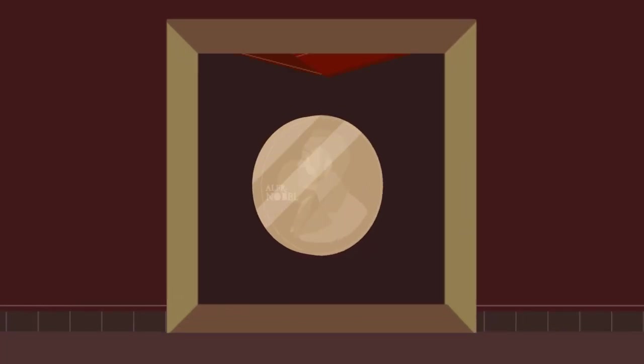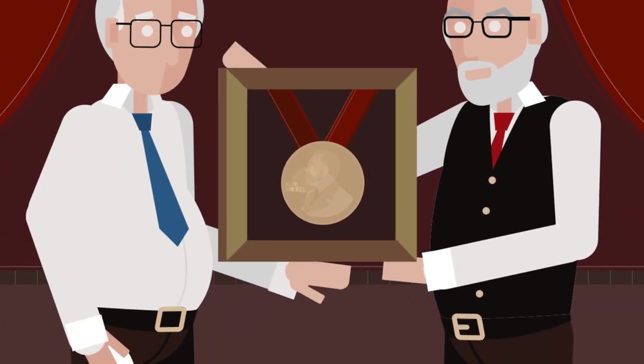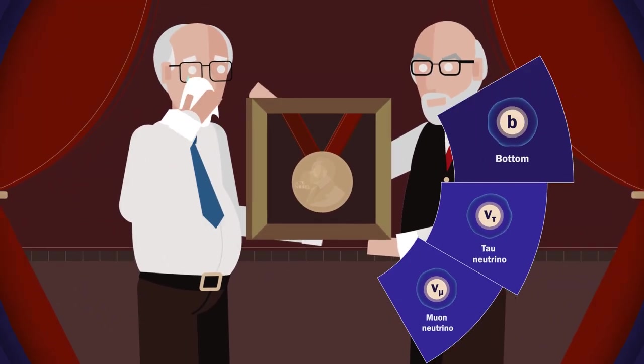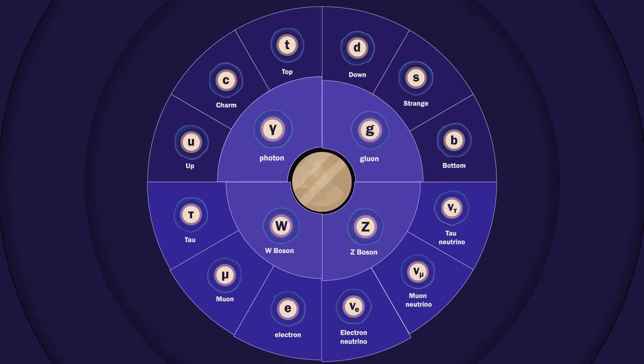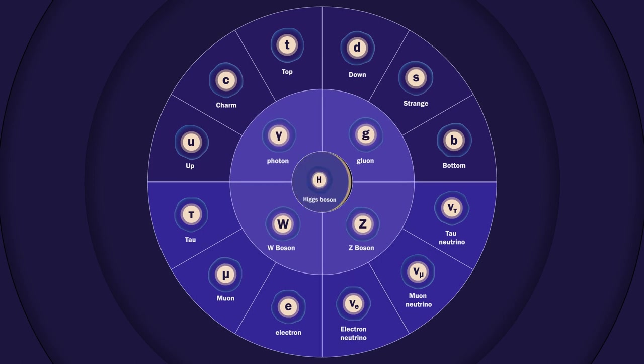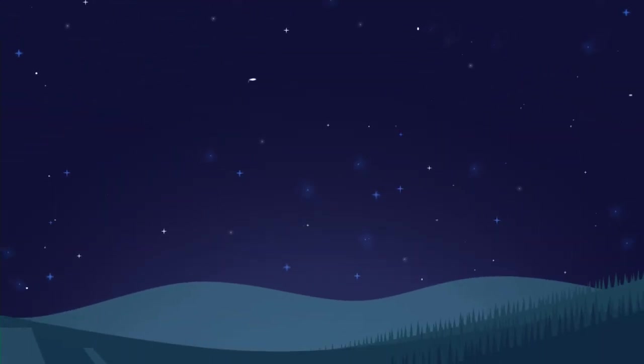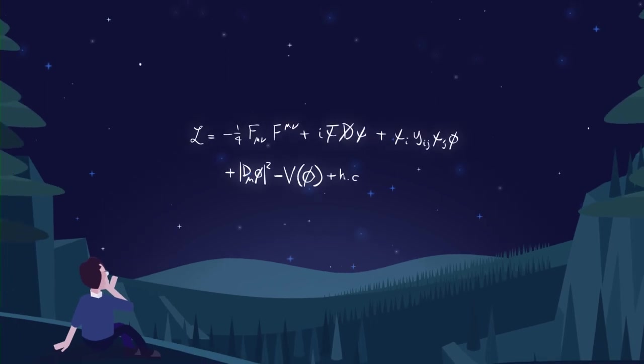This breakthrough led to Francois Englert and Peter Higgs winning the Nobel Prize in Physics a year later, thus completing the Standard Model and making it, for the time being, the best formula for explaining the workings of the Universe.